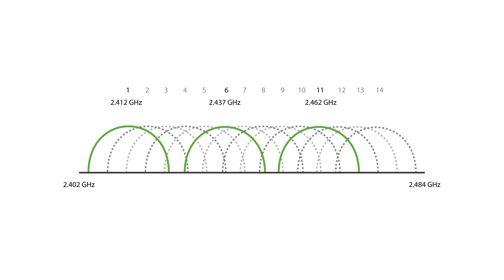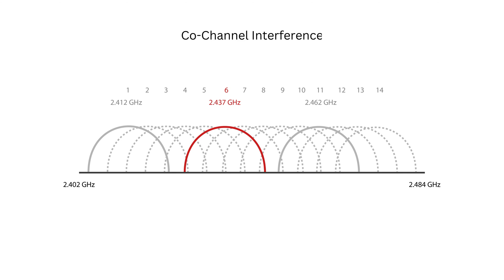The default non-overlapping channels are 1st, 6th and 11th. The interference can also occur when multiple devices use the same channel, resulting in co-channel interference.